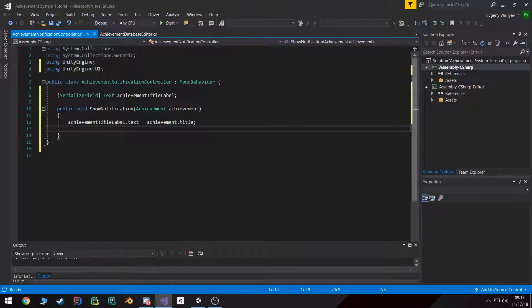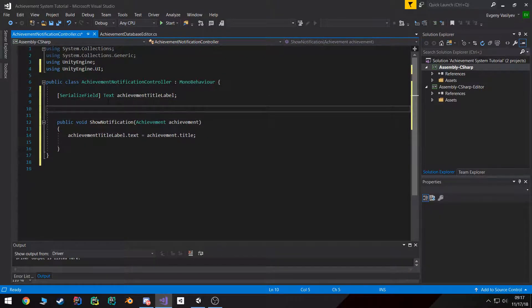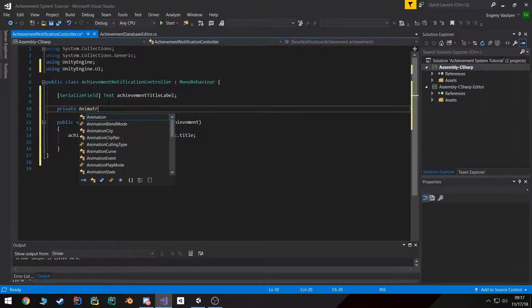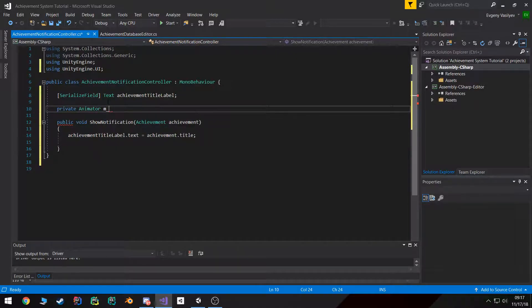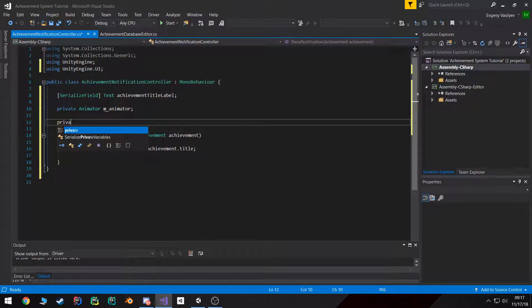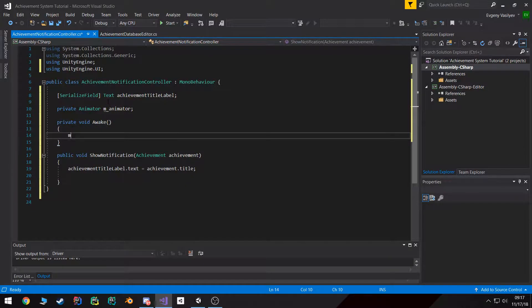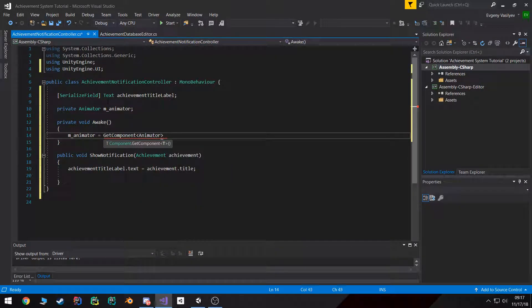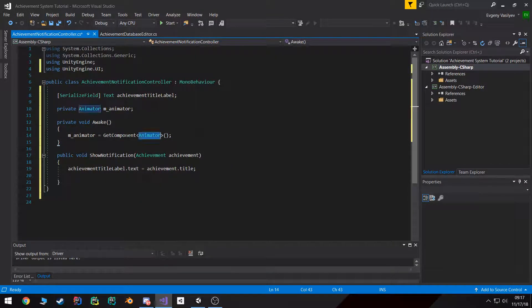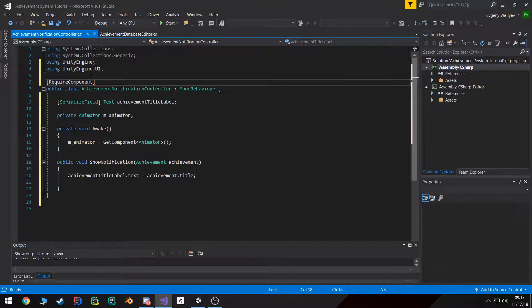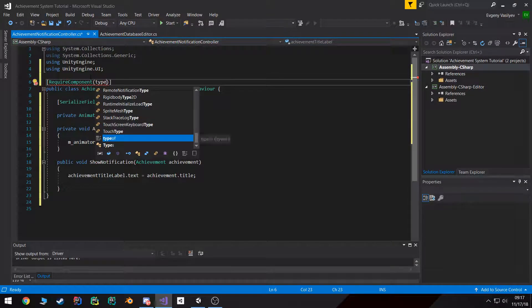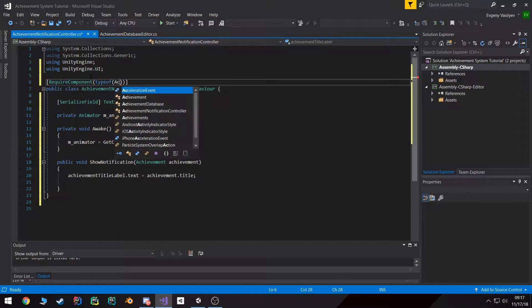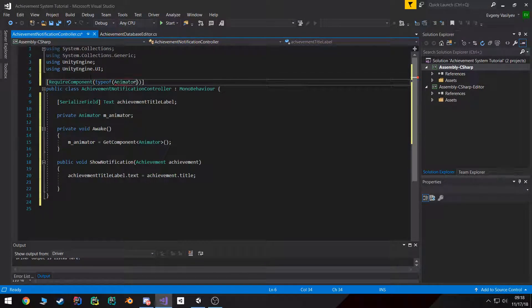Then we want to play the animation. Well, in order to play the animation we need access to that animator. So I'm going to create a private Animator. I'm going to call this animator. And then in our Awake function, I want to set it equal to GetComponent Animator. The way we can guarantee that this will return, I'll add a RequireComponent decorator to this class and say Animator.